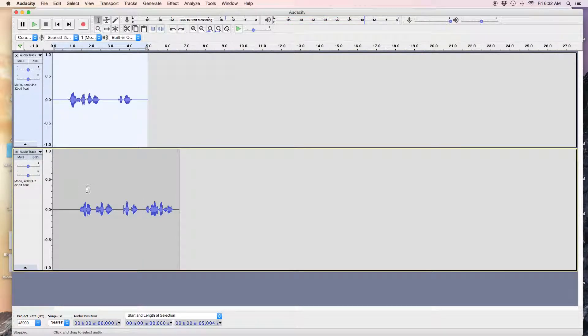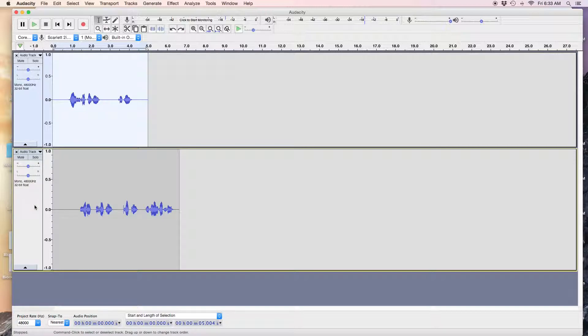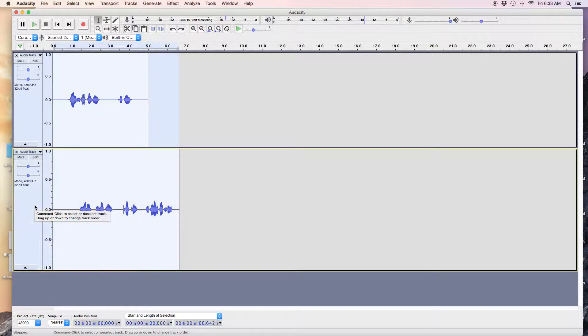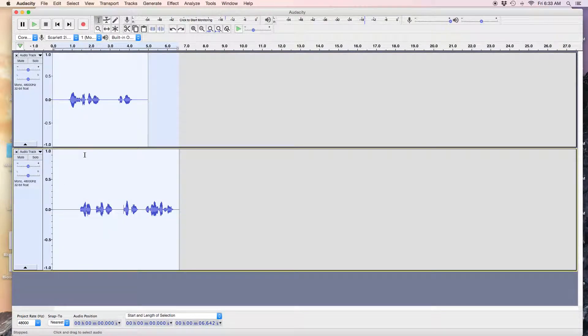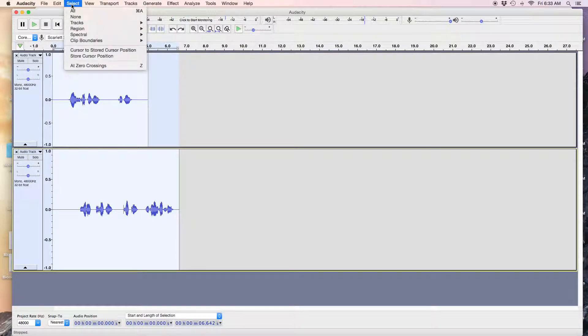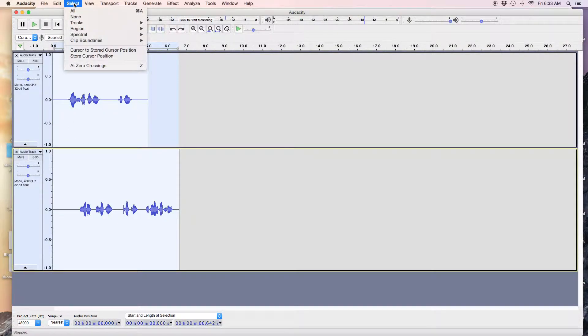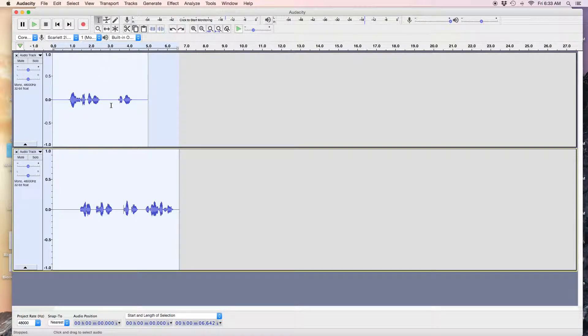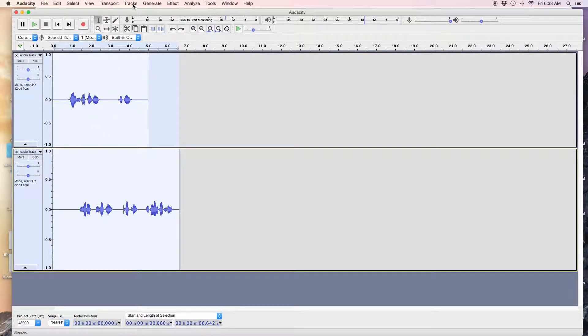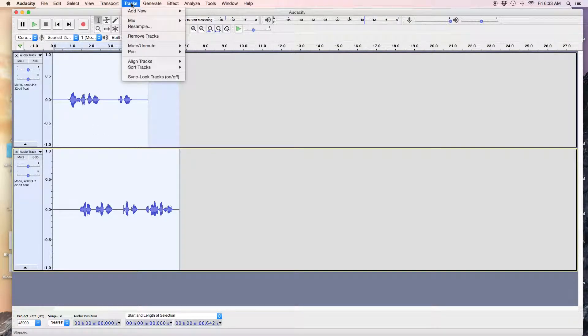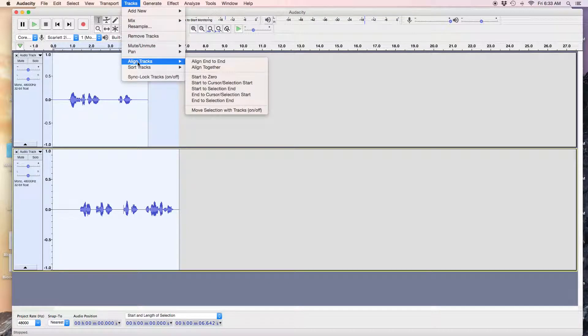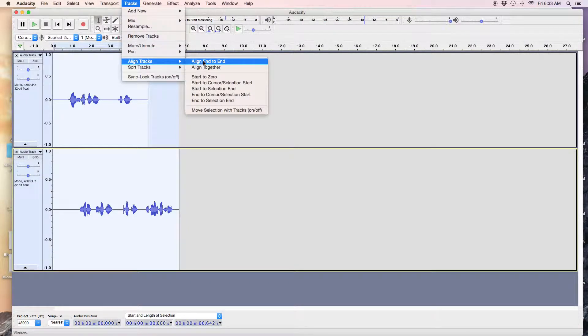So if it's real simple - two or three tracks or even a bunch of tracks and they're all very sequential - it's easy to do this way. I can do select all, which is my Command-A shortcut. Then I go to Tracks, I can align tracks, and I align them end to end.